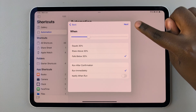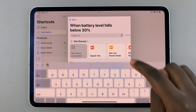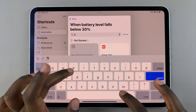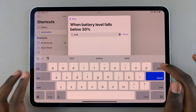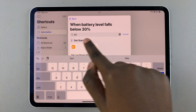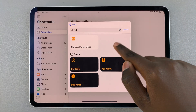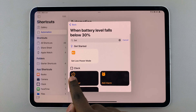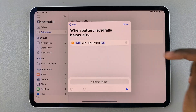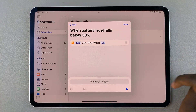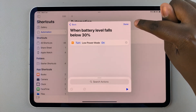Once you've done that, tap on Next. Under Next, use the search feature and type in "Set". You should see the different Set options you can choose from, so choose Set Low Power Mode. Once you've done that and set it to turn on low power mode, tap on Done to finish creating your shortcut.